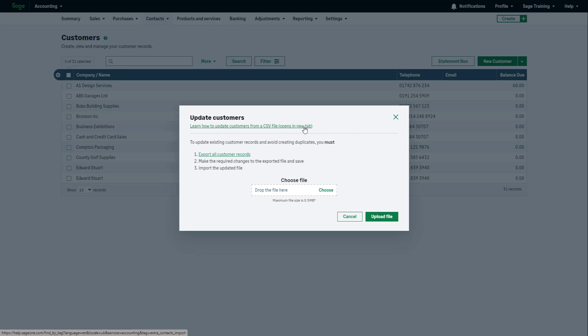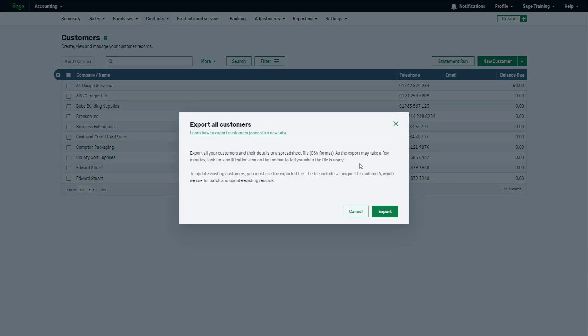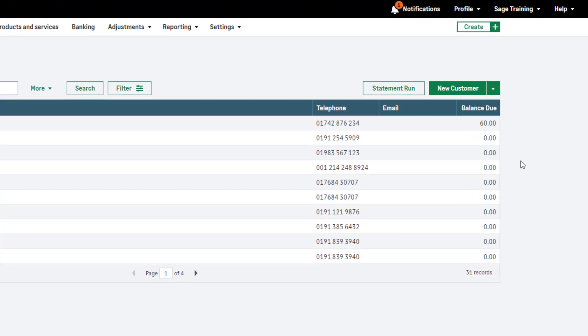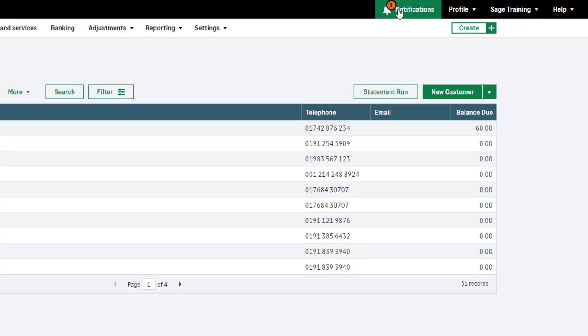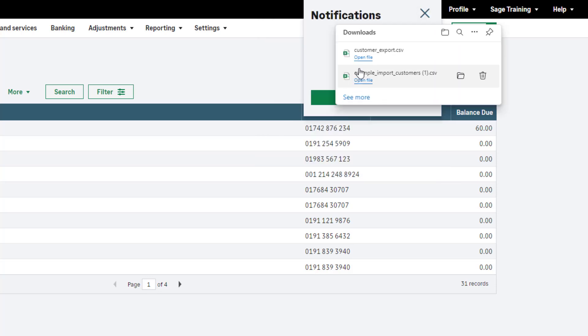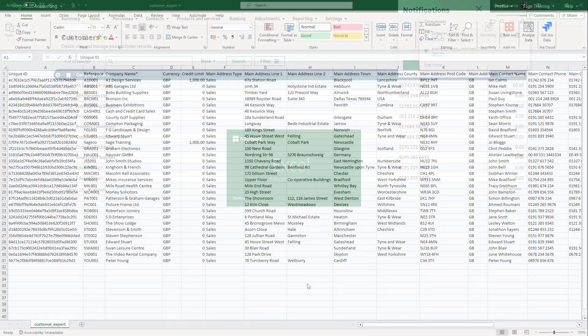For further guidance, click here. Export all customers by clicking the provided link and then click Export. Upon completion, you'll receive a notification. Open it and click Download.